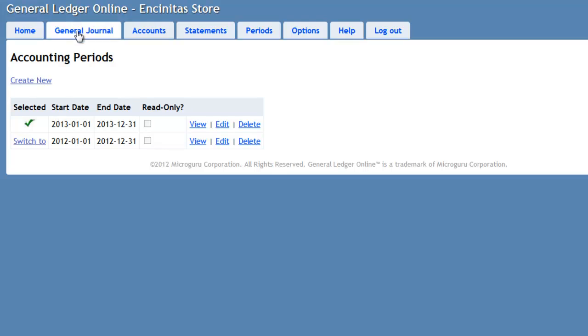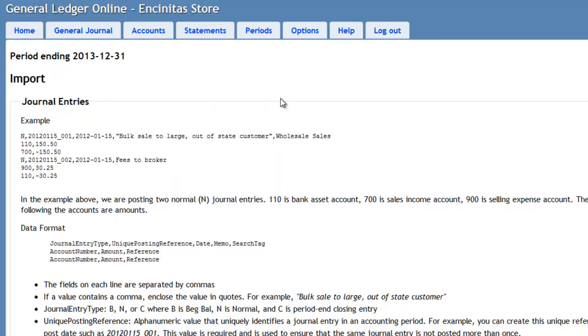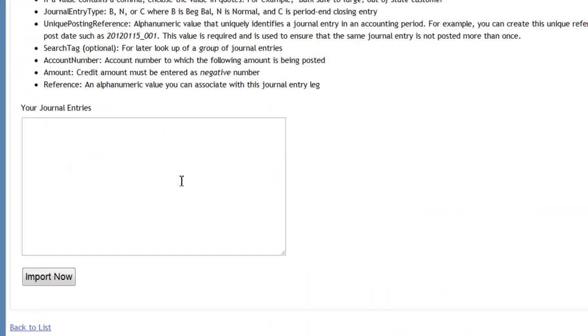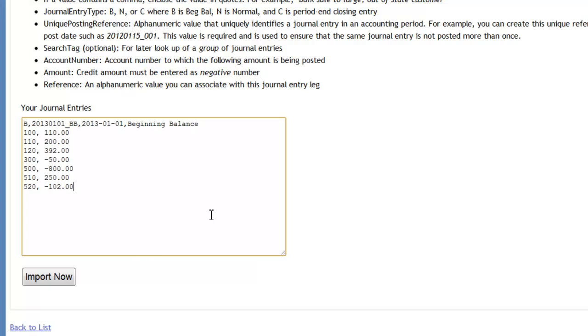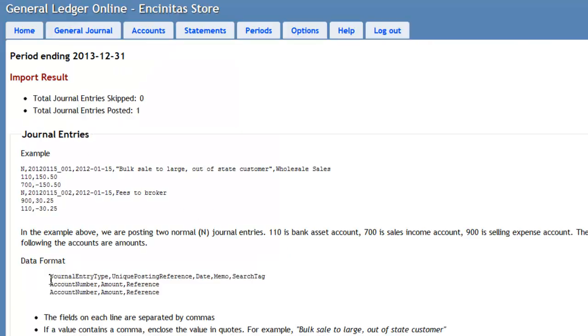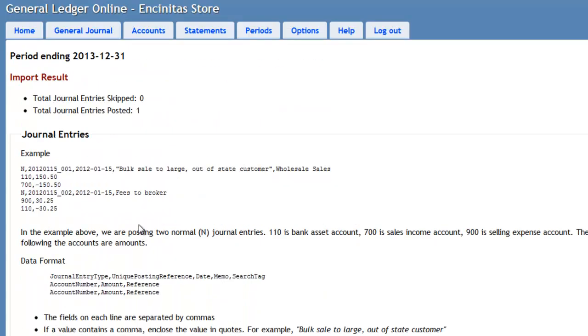Go to General Journal. And I will go ahead and import the journal entry I copied from the last year containing the ending balances for 2012. Here are the balances. I will say Import now. To make sure everything works properly, here it says Total General Entries Posted is 1.